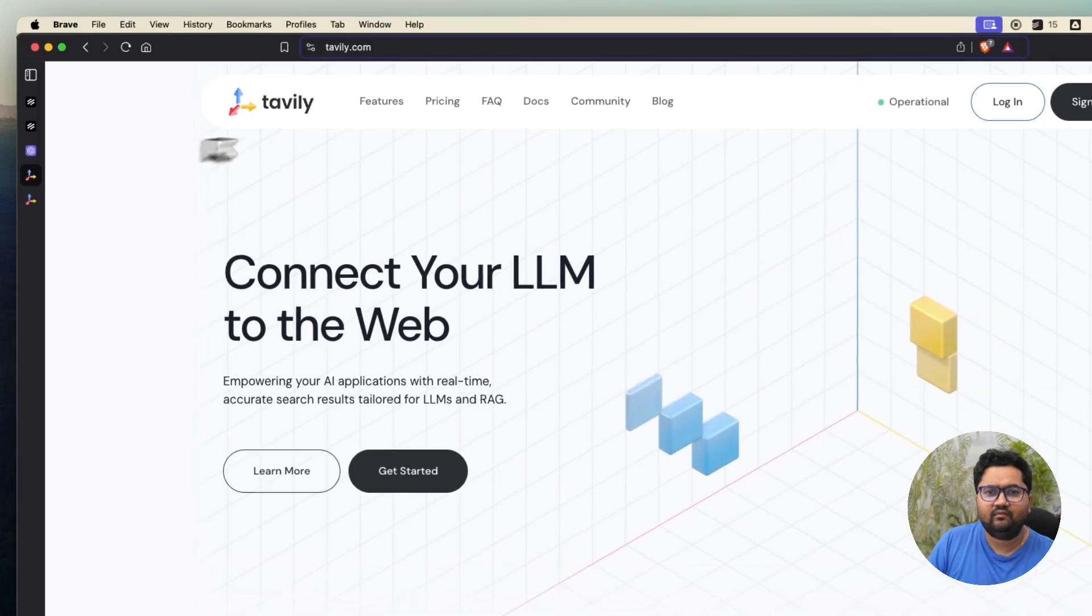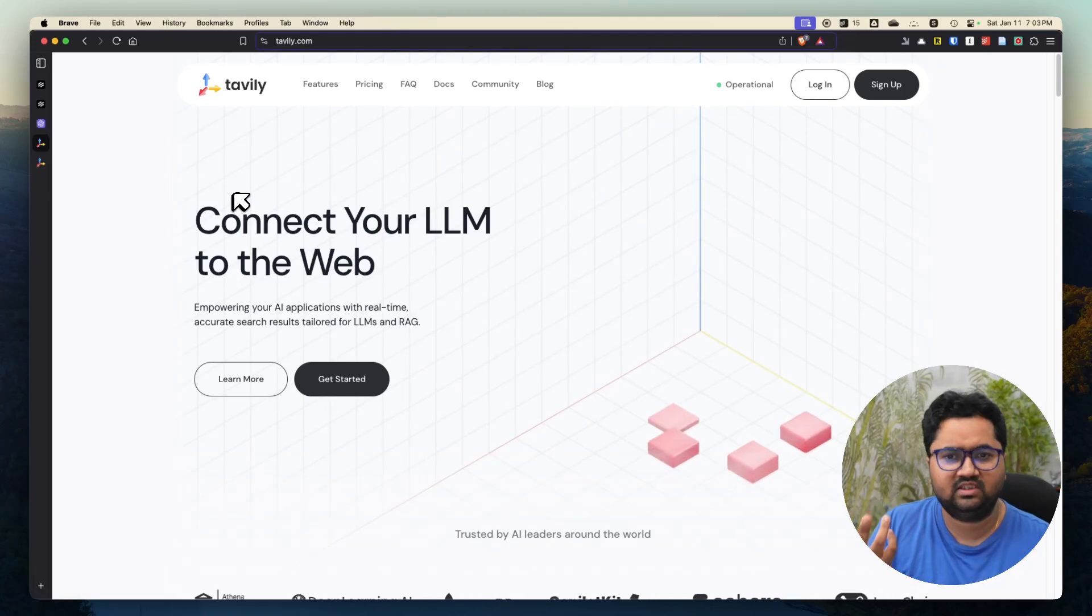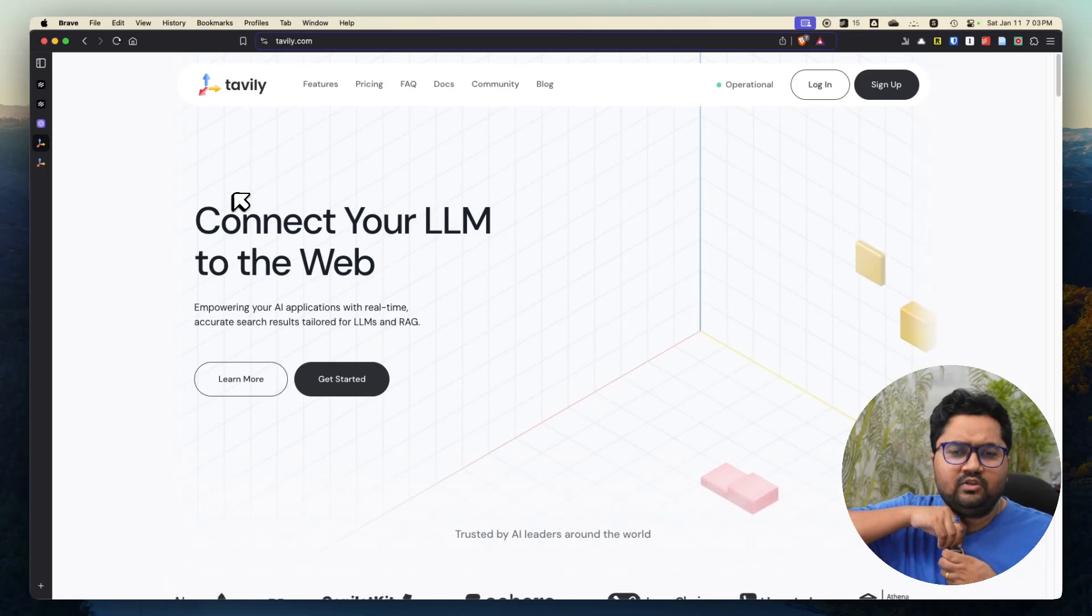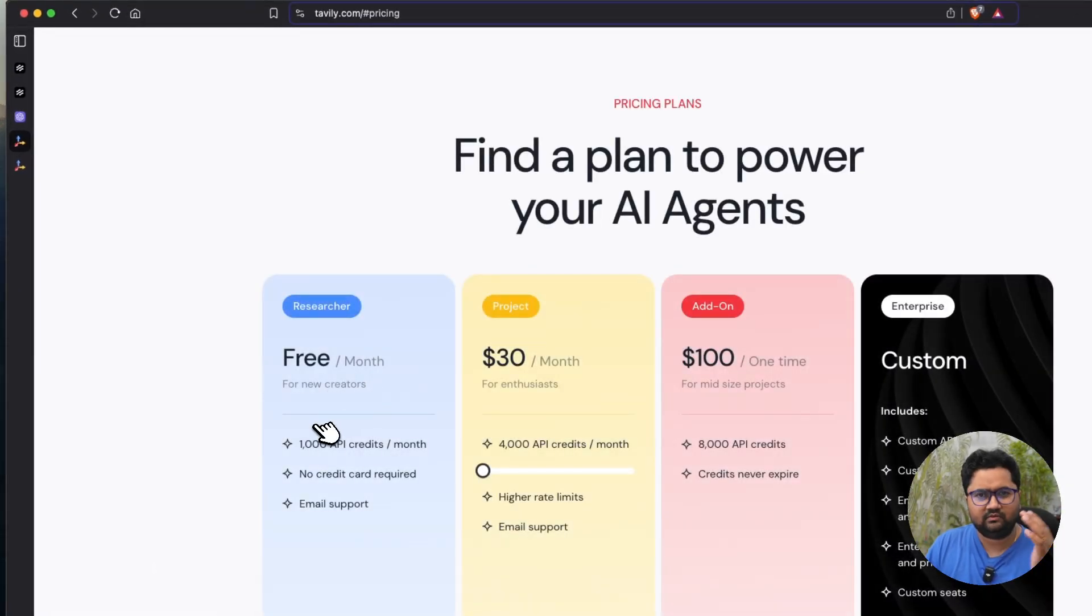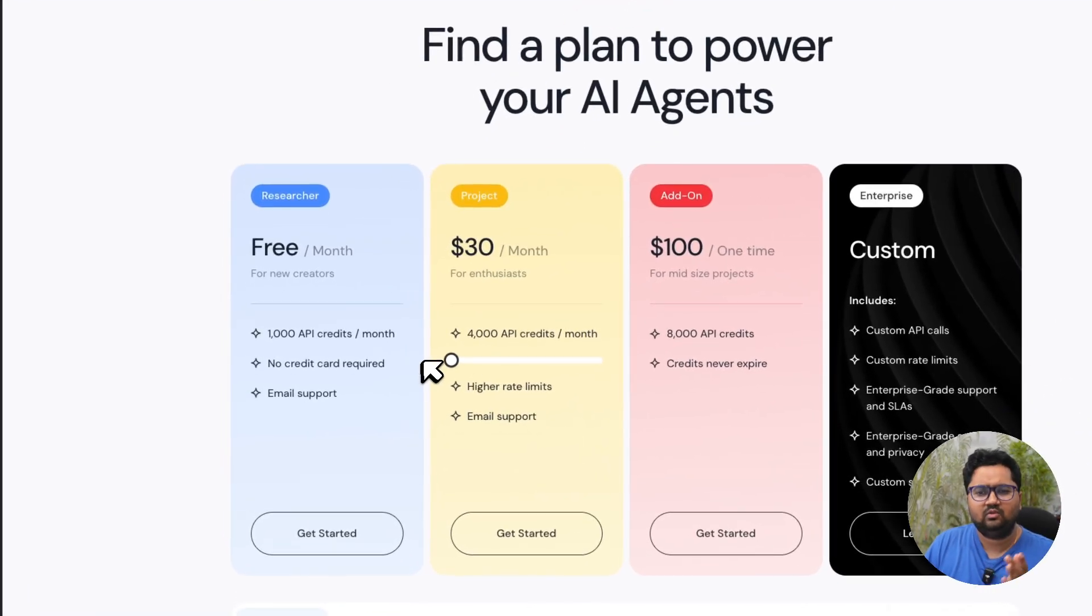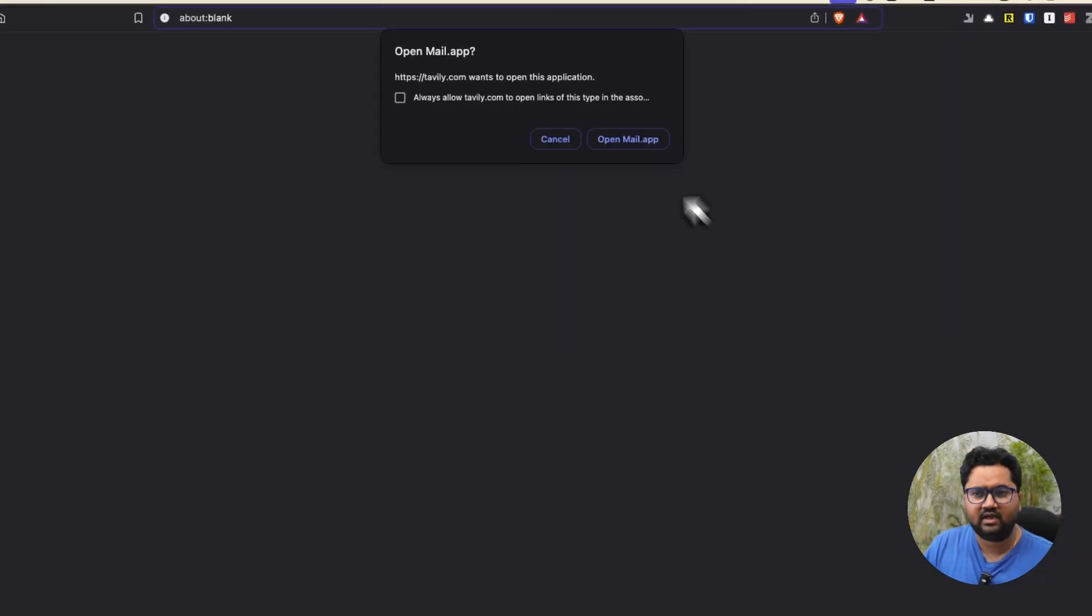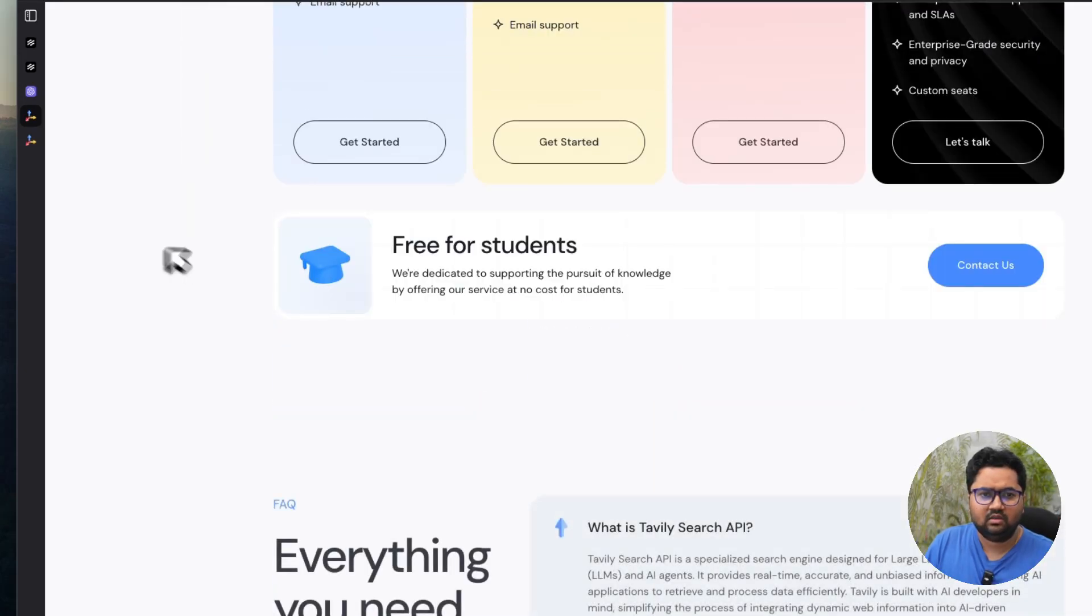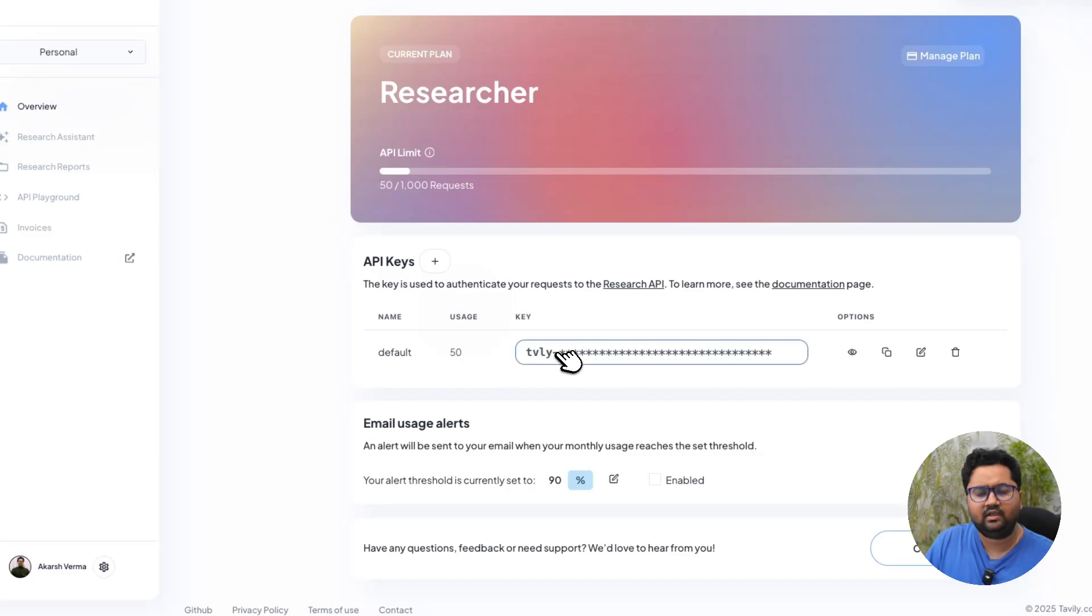The second tool you need is a website or company called Tavily, which is also free. A thousand calls are free per month, which is more than enough for this work or project. Just log in or sign up. The pricing is not very high - a thousand calls per month are free, no credit card. If you want to go higher, you can do 4,000 calls. There are free alternatives, but this is very good. Specifically if you are a student, you can contact them and they will probably give you discounts.